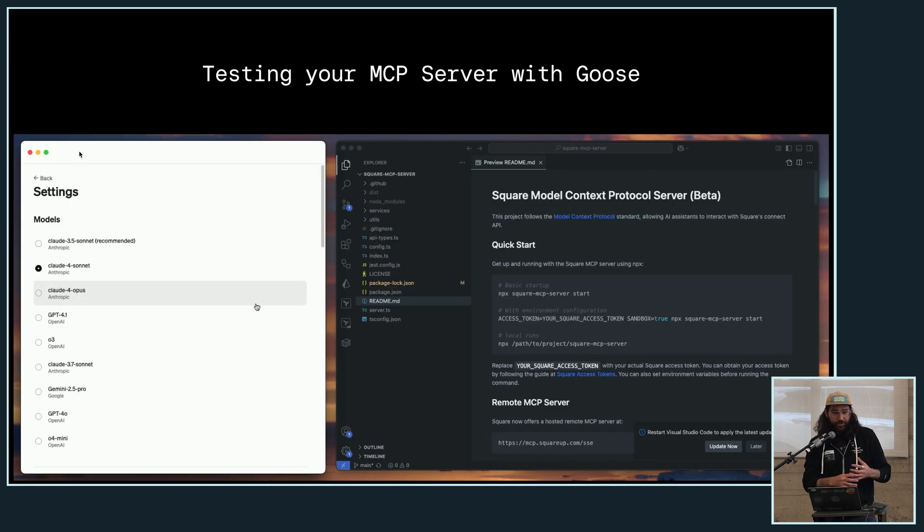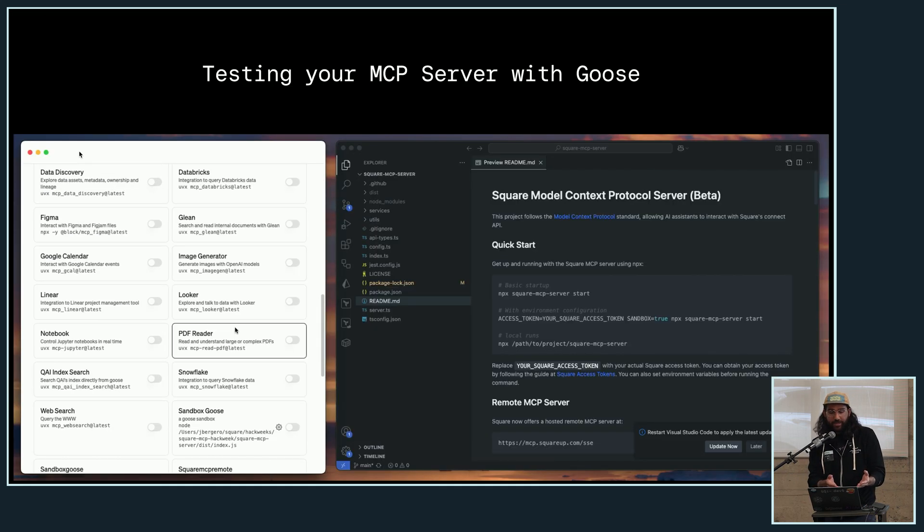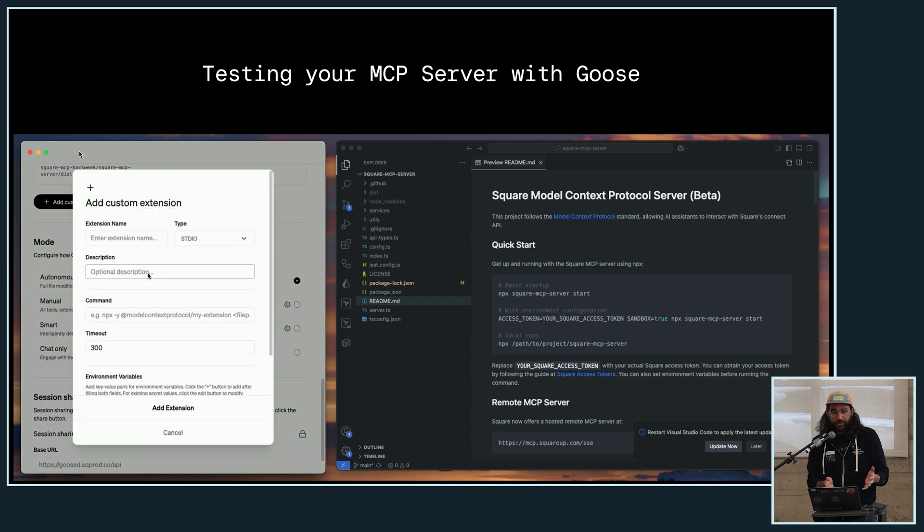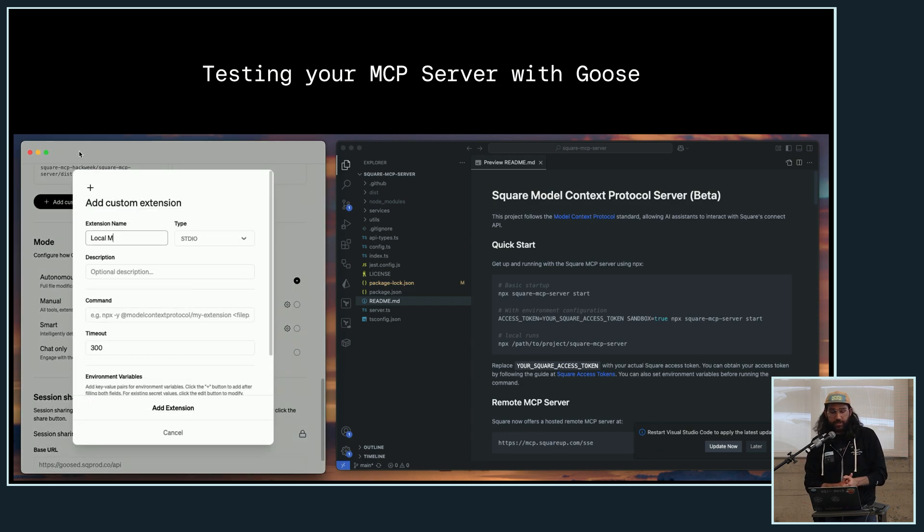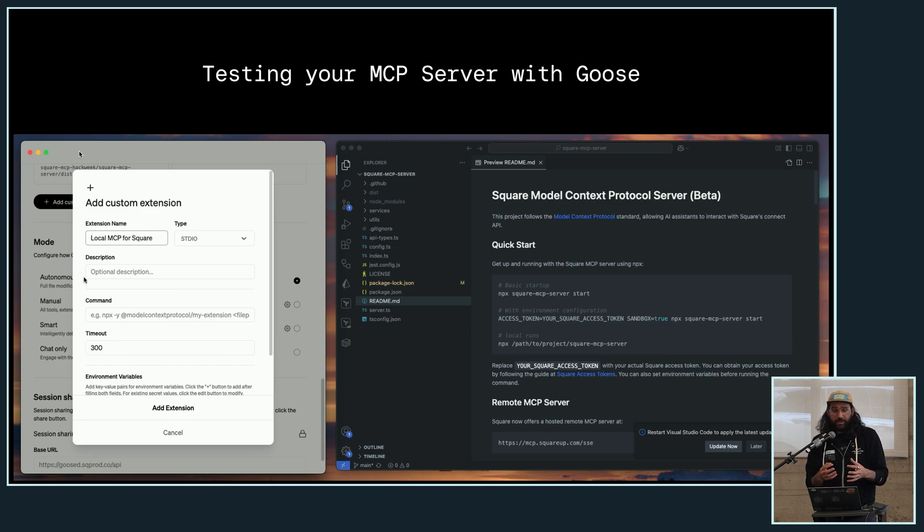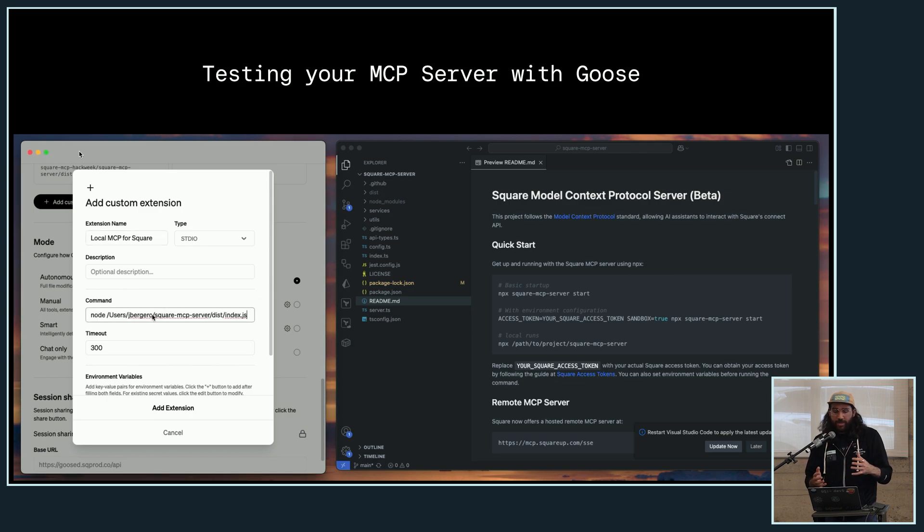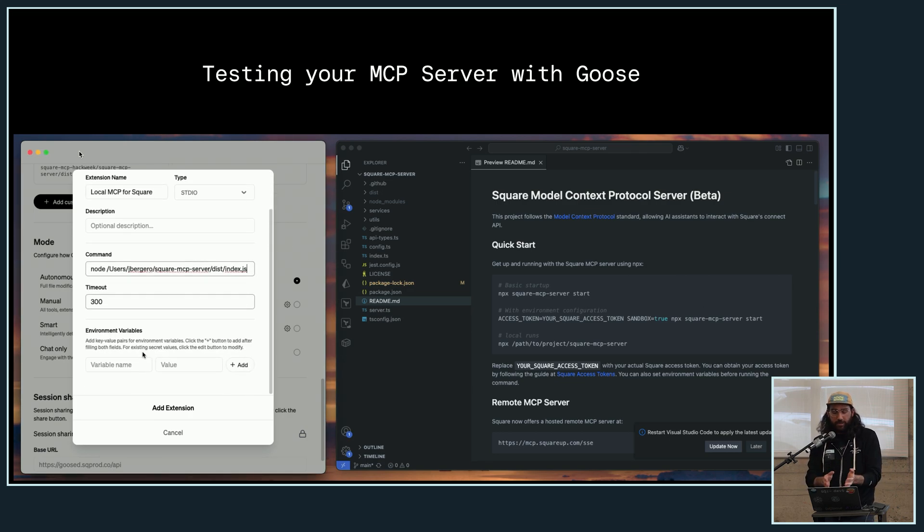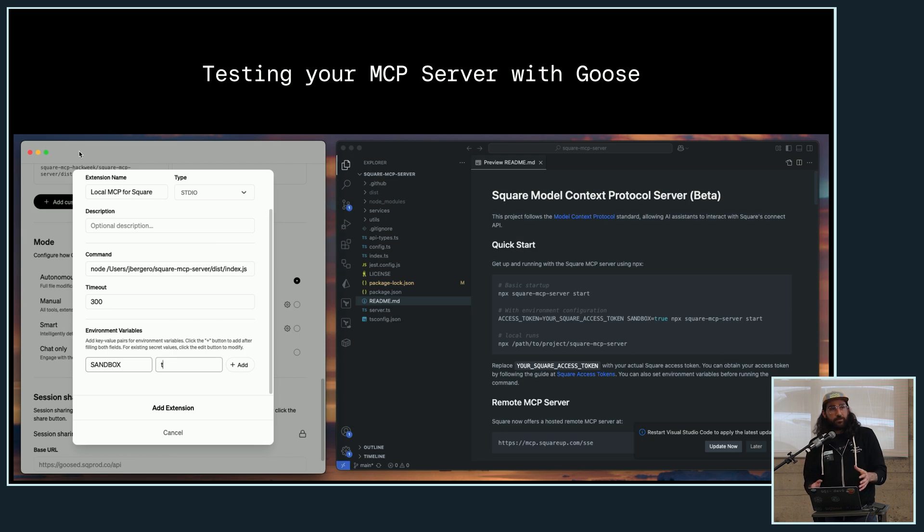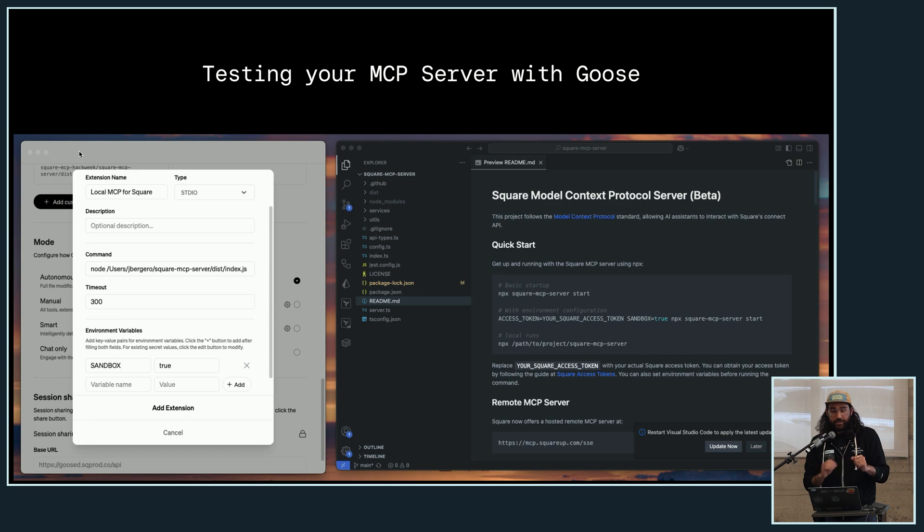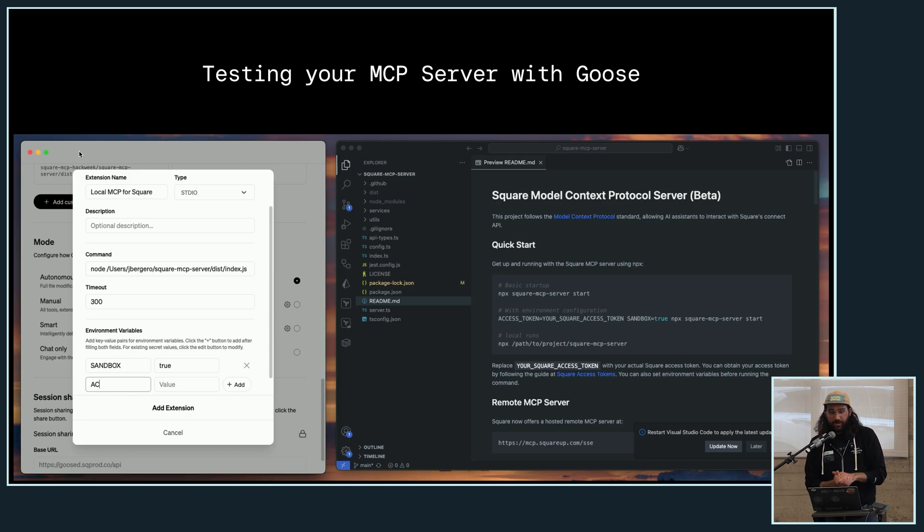So this here, I'm showing how to connect an extension in the GUI version. It's very similar to what Michael just did. You're going to give it a name. You're going to save what it is that you're running if it's using standard input output or server-sent events, and then you're going to give it the command for, in this case, I cloned the Square MCP server. I have it on my machine locally here, and I'm basically just giving it the command that it's going to run to connect to that server, and then I'm putting in some environment variables here.